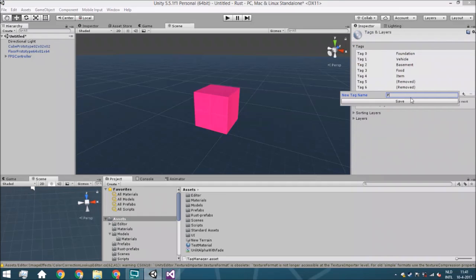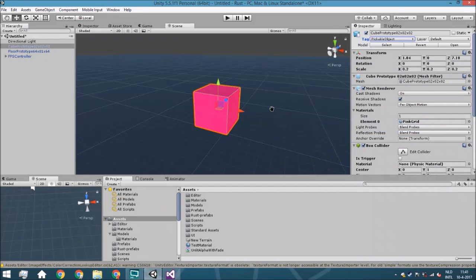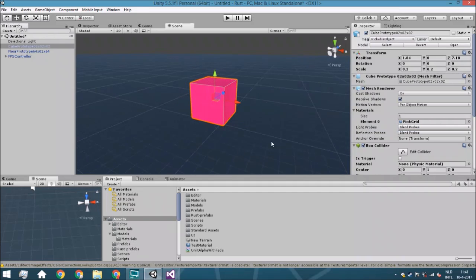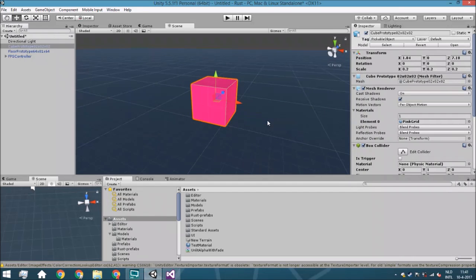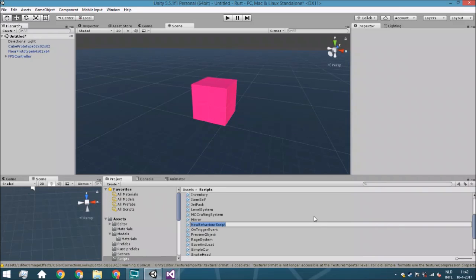Set the tag to 'PickableObject' and select it. Make a copy of it to make sure we have it right in the script. It's very important to have this tag so we can specify which object to pick up. You can also use a layer instead — that's more useful if you want an outline effect on the object. If you don't need anything layer-specific, just use a tag. The whole script will be the same except for one line, and I'll point that out when we get there.